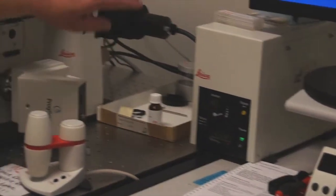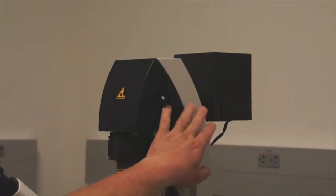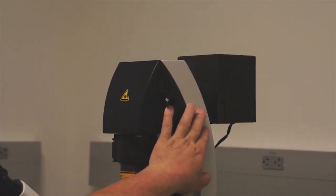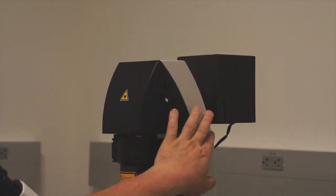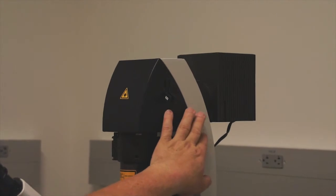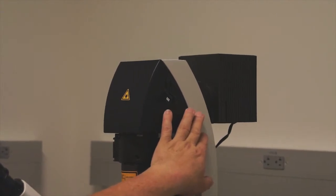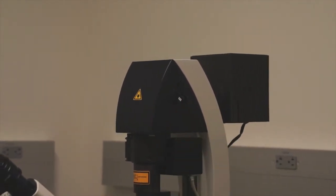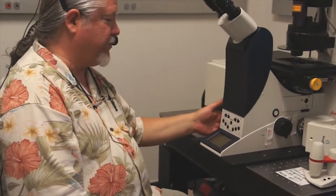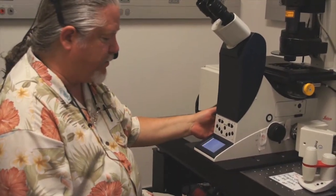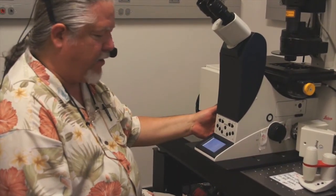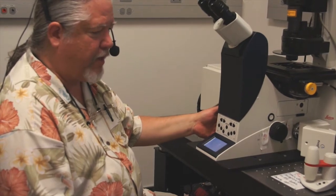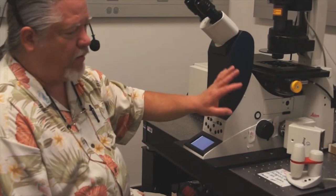The second thing we want to do is make notice of our transmitted light illuminator on the microscope. Remember when we power up the microscope, this illuminator goes to maximum voltage. So it's always a good idea to come over to the left side of the microscope and turn down the transmitted light illuminator as you were shown previously. This saves life on the bulb.